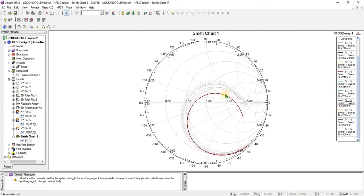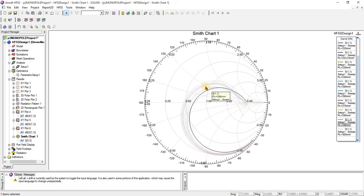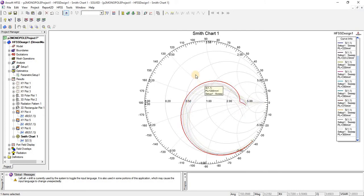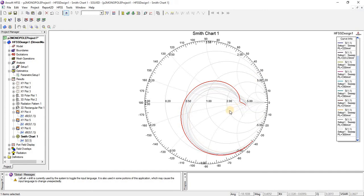This is for an extremely small ground plane — it is shifting toward the inductive region. If we have zero ground plane, then this plot will be almost at the far inductive position.